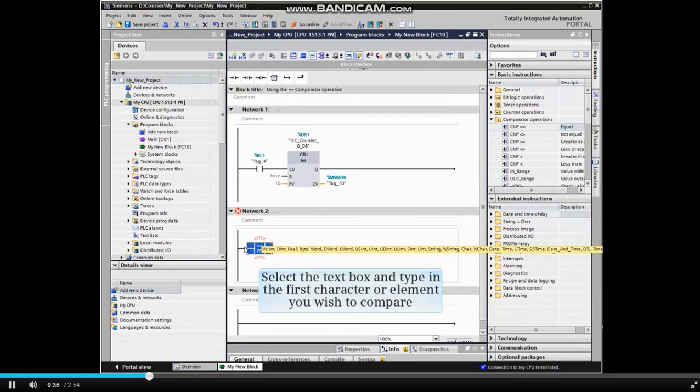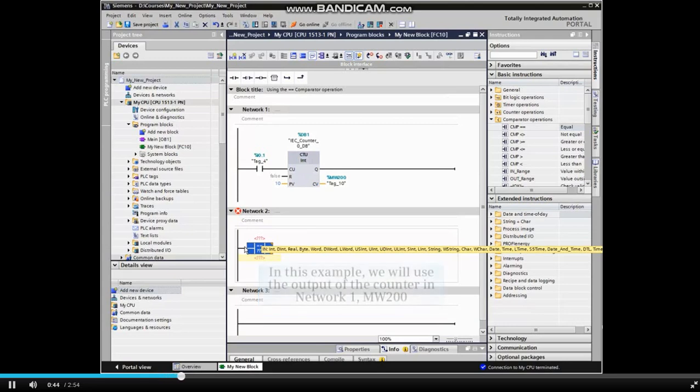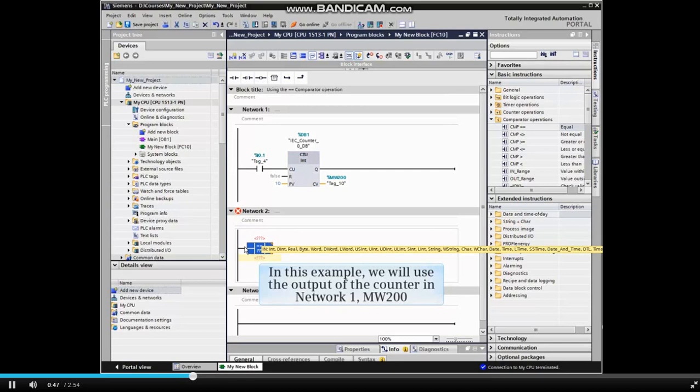Now we will configure the new comparator. Click in one of the text boxes and type in the first character or element you wish to compare with. In this example, we will use the output of the counter in Network 1, MW200, or MemoryWord200.